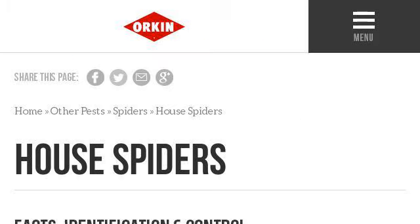Last but not least, try our third rank site www.orkin.com, the web page Different Types of Common House Spiders, Spider Infestation. Here's the link. Thank you.